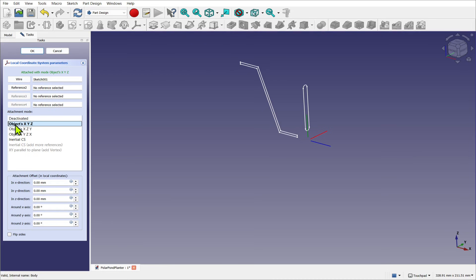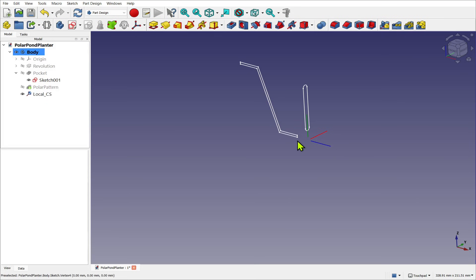It's attached by the object's X, Y, and Z. So we can see it there. So now what we've got is a visual representation of the local coordinate system of that sketch.